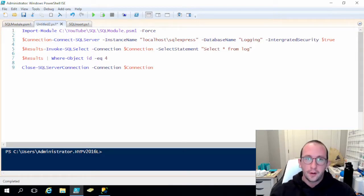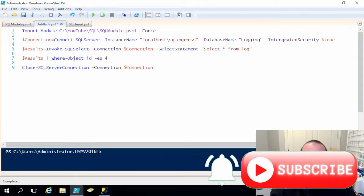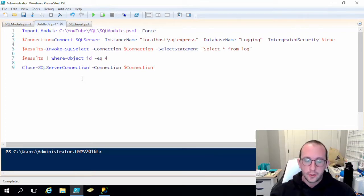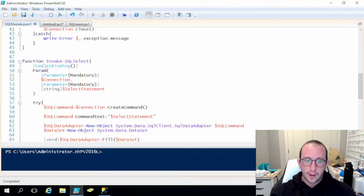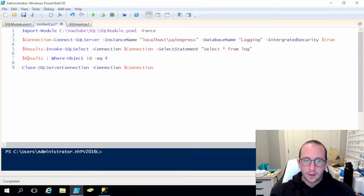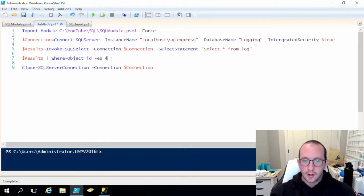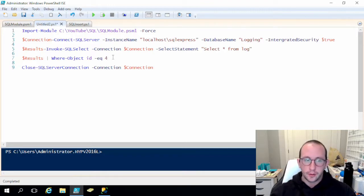Welcome to part three of this PowerShell SQL module tutorial series. In the last video, we've seen how to integrate our select statement into our SQL module for PowerShell, how to invoke that SQL select statement, and how to filter out the results with simple PowerShell code because the object we return is a fully functional PowerShell object coming back from the database.